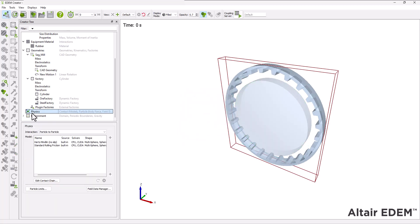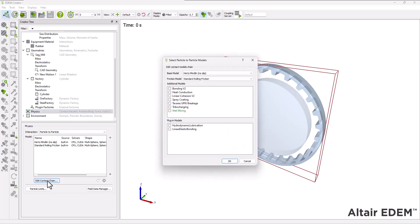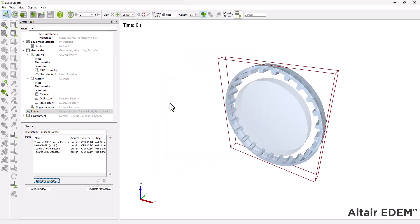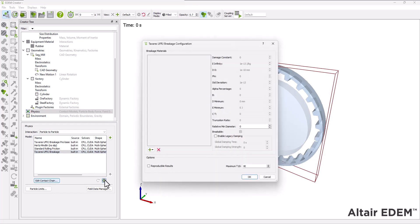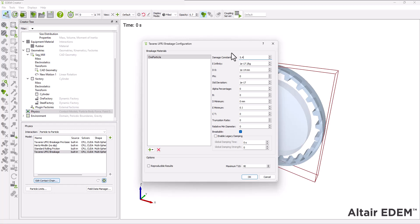The next step is to define the physics for the model. For the particle-to-particle interaction, select the Tavares breakage model. Configure the model for the ore particle as shown. Each particle has a specific fracture energy, which is assigned based on its size, mean value, and standard deviation.